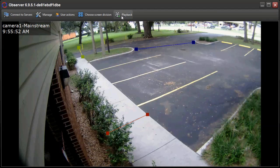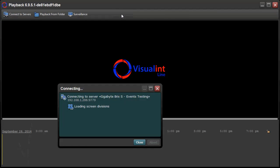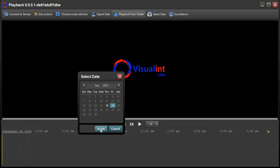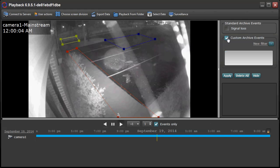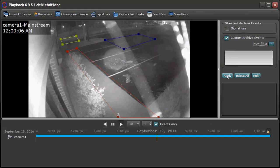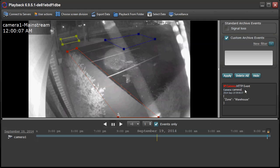Go to the Visual Line NVR, click on playback, select the date, and hit apply. Check the box that says custom archive events and hit apply. Now you will see any event that has triggered.